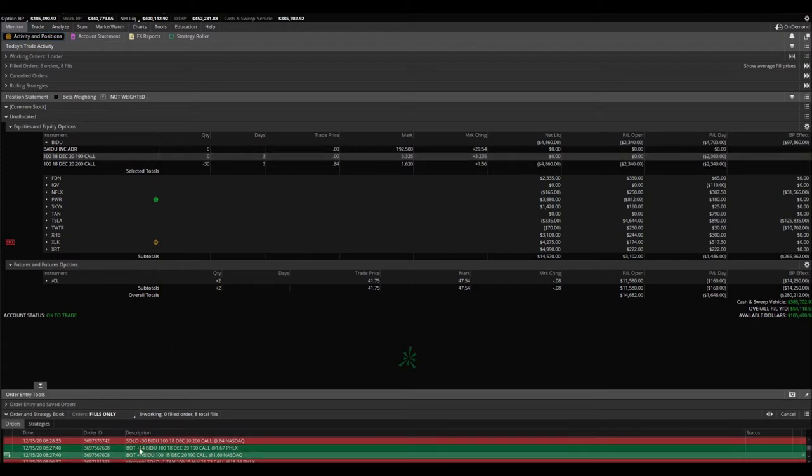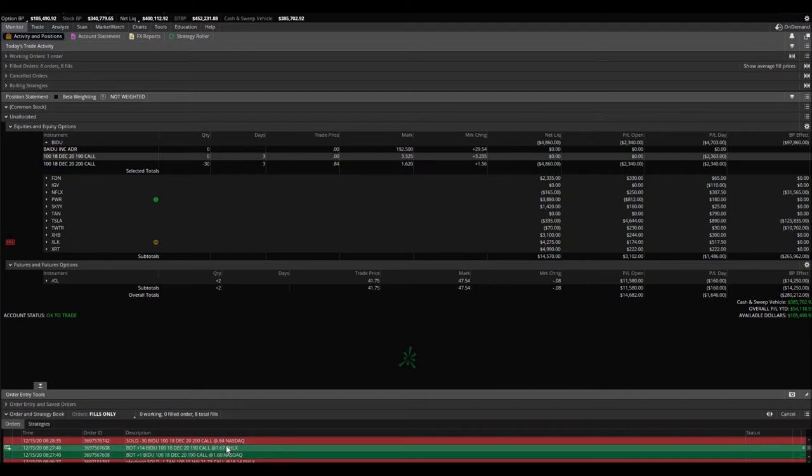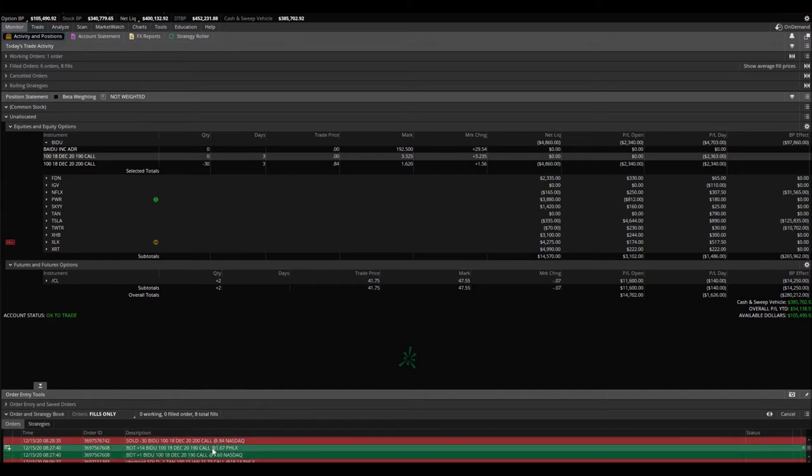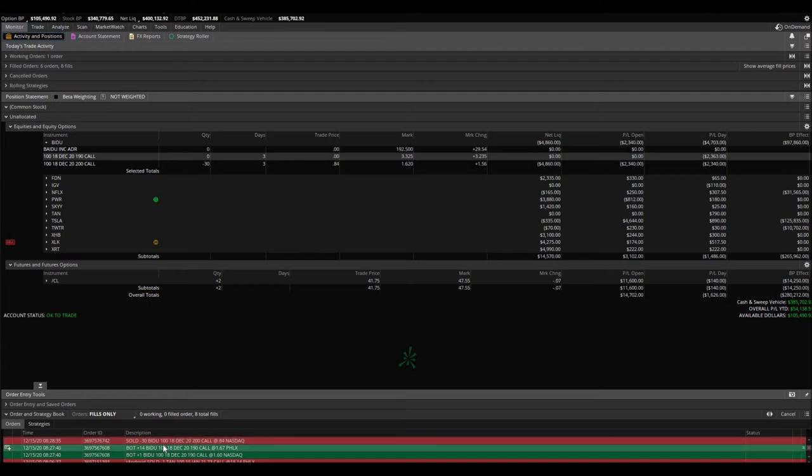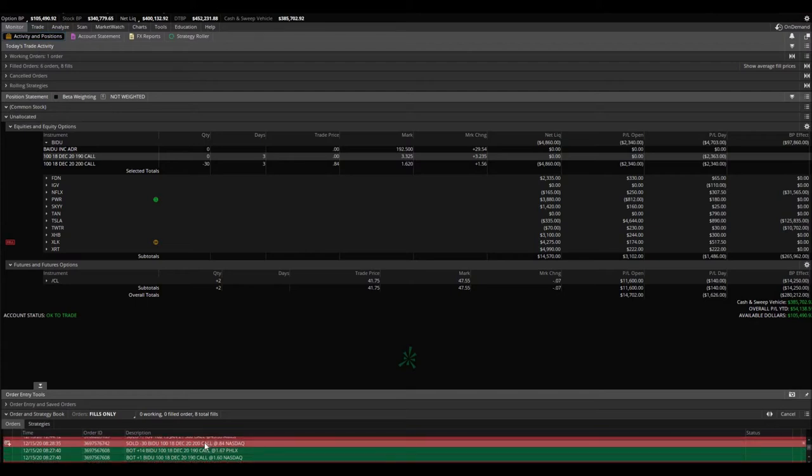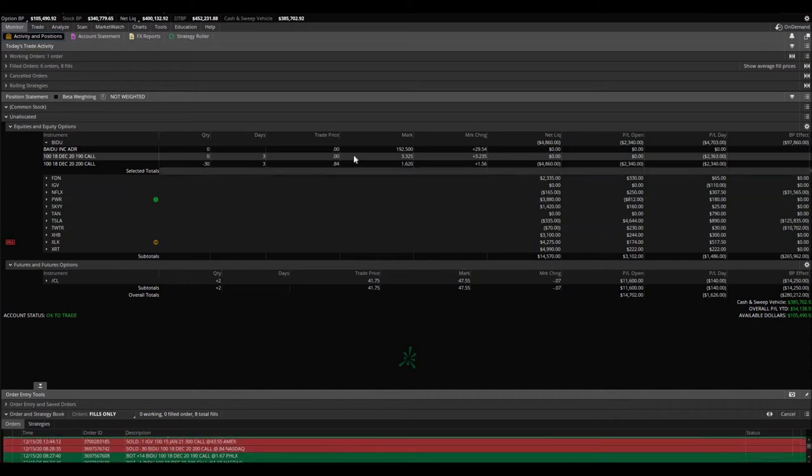Let me show you that transaction. We bought them back at $1.67—if you're looking at the very bottom, you'll see that we covered at $1.67. And then we doubled our position. We doubled up on the 200 calls, bought 30 of them at 84 cents. And well, as you can see...